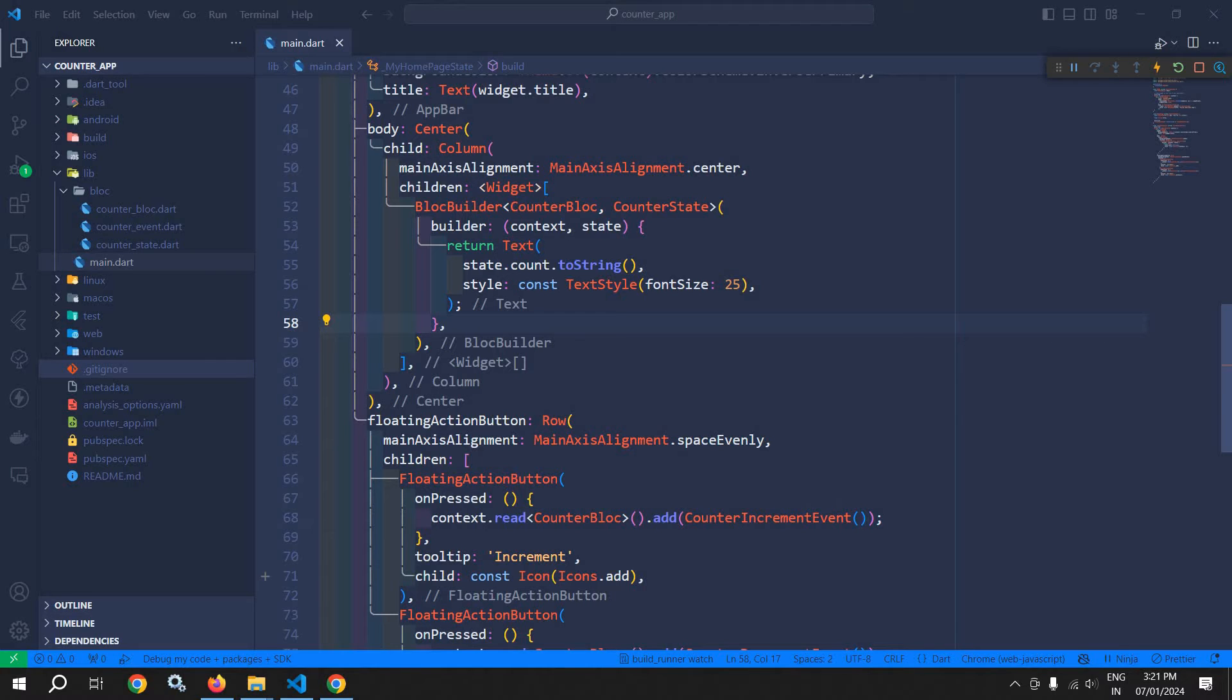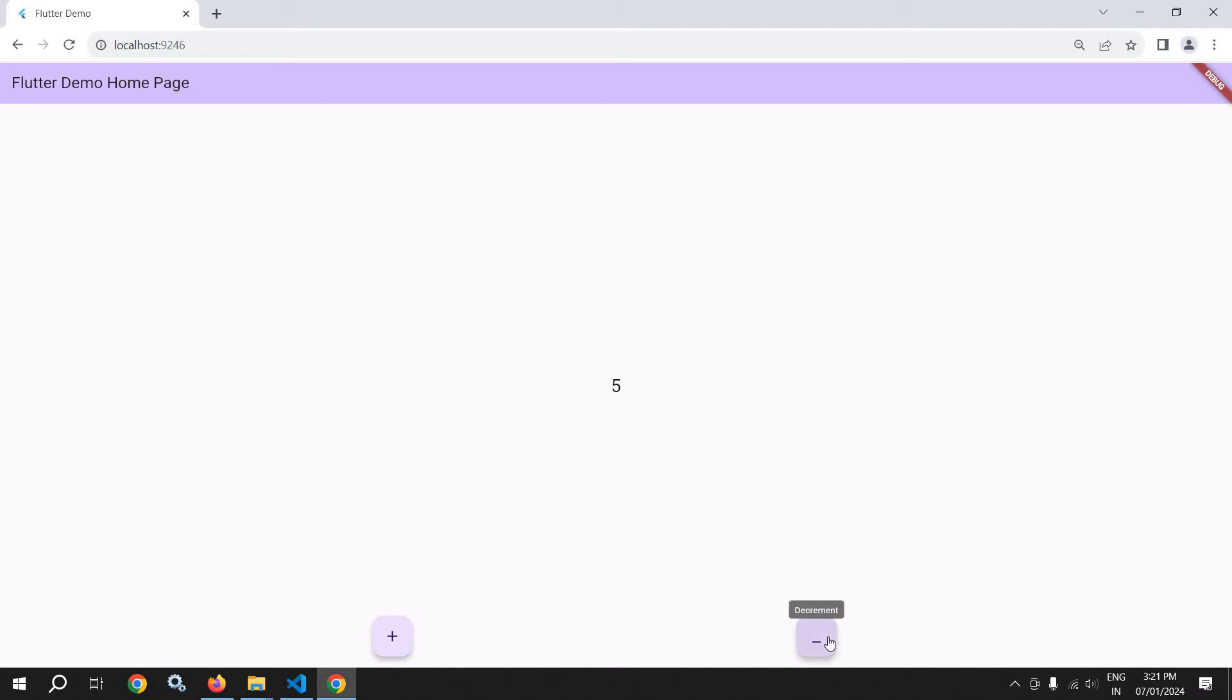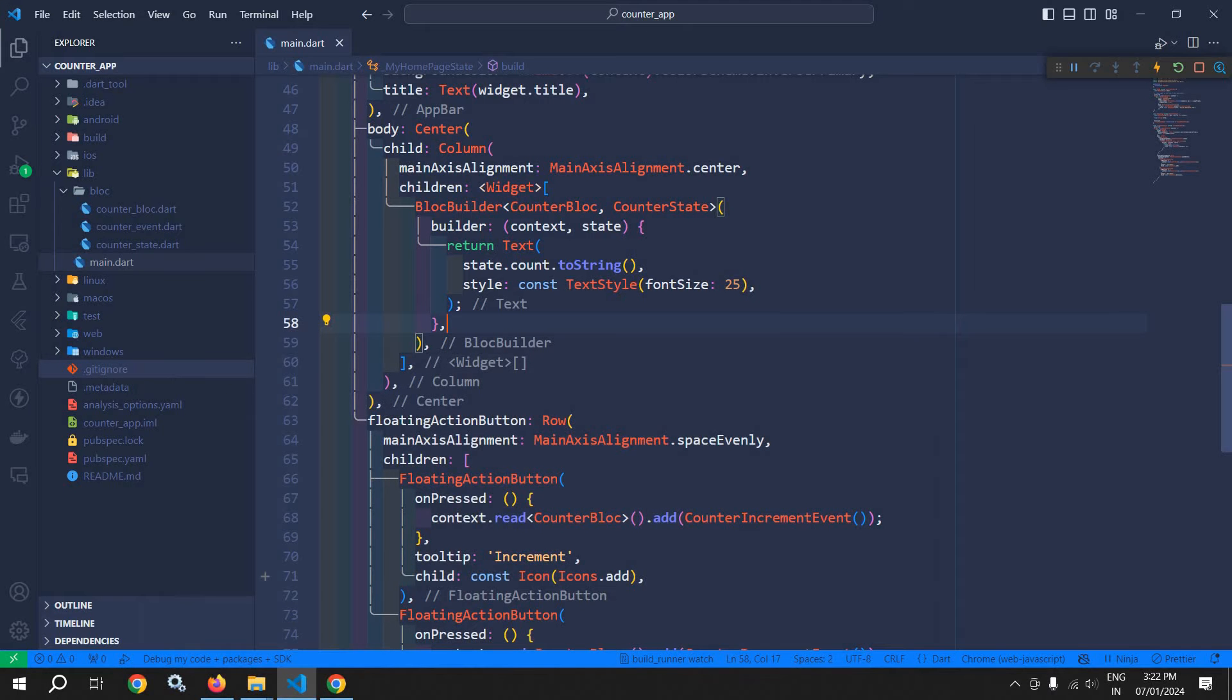Let me show you with an example. Here this is the same counter app project which we have discussed earlier in my video series. If I run this, then we will get output like this. If I click on plus, then the counter value will increment. If I click on minus, then the counter value will decrement.